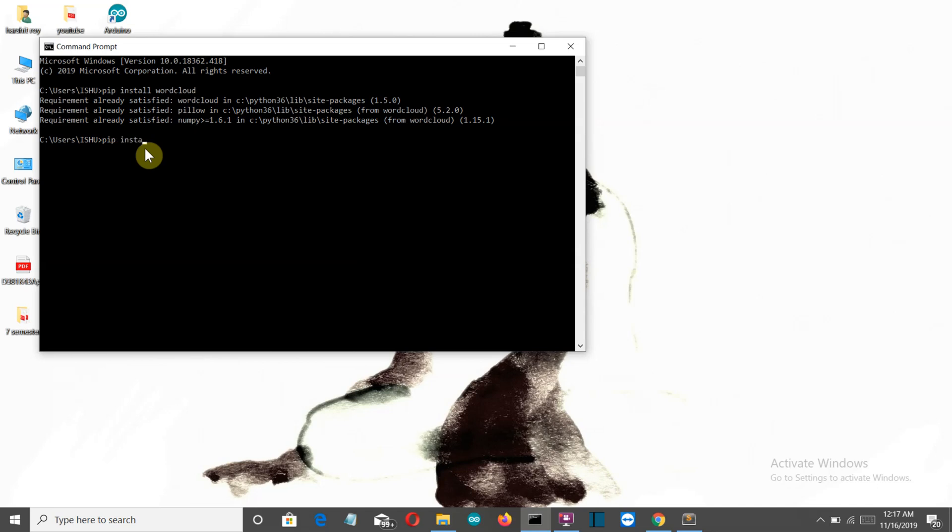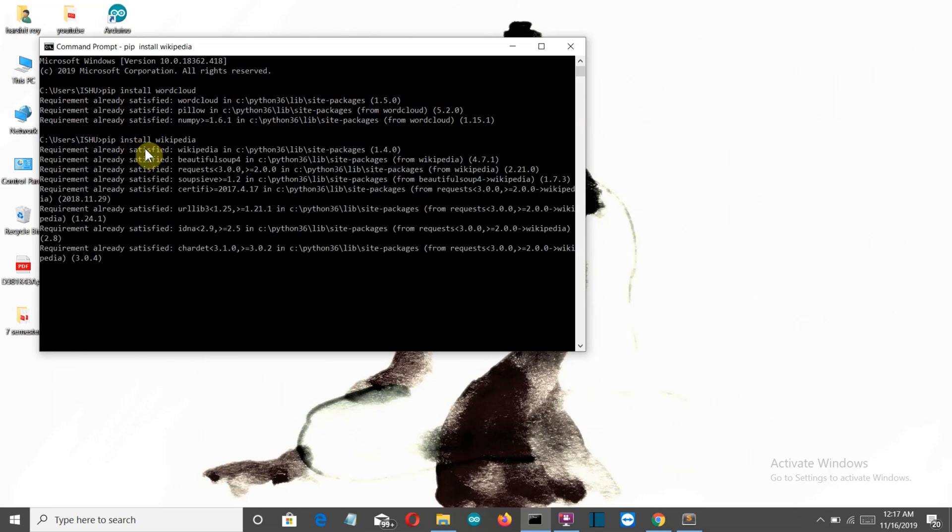PIP install wikipedia and press enter. And this is also installed for me but you may have to install this. So this was it for the system requirement. So let's get to our editor and start writing our code.